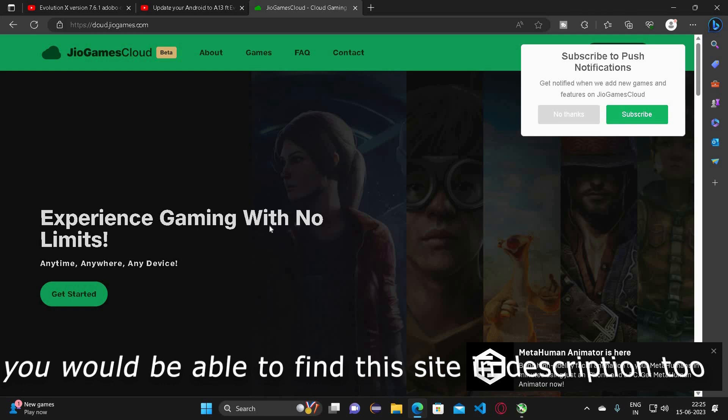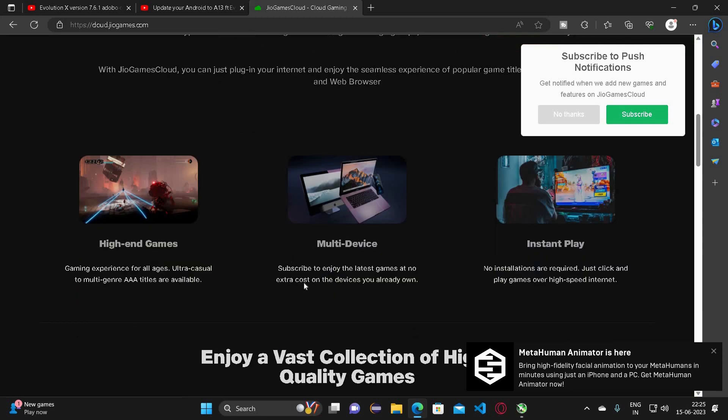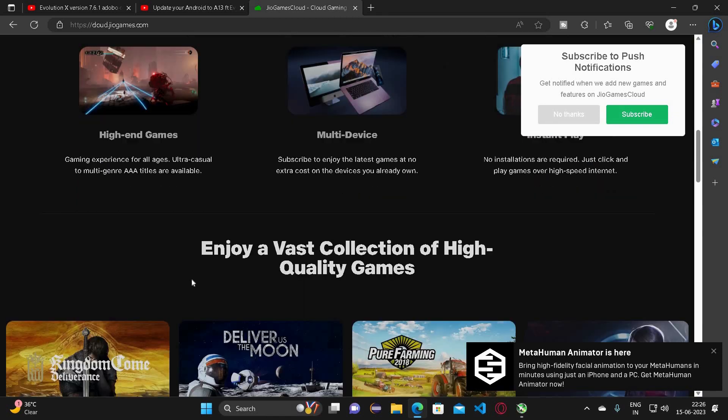Let me click on get started. Jio Cloud Gaming promises to have high-end games, support multi-device and instant play. Instant play means there isn't any installation required - just click on the game and play over high-speed internet. You can game on any device. It promises game experience for all ages, ultra-casual to multi-genre AAA titles are available.